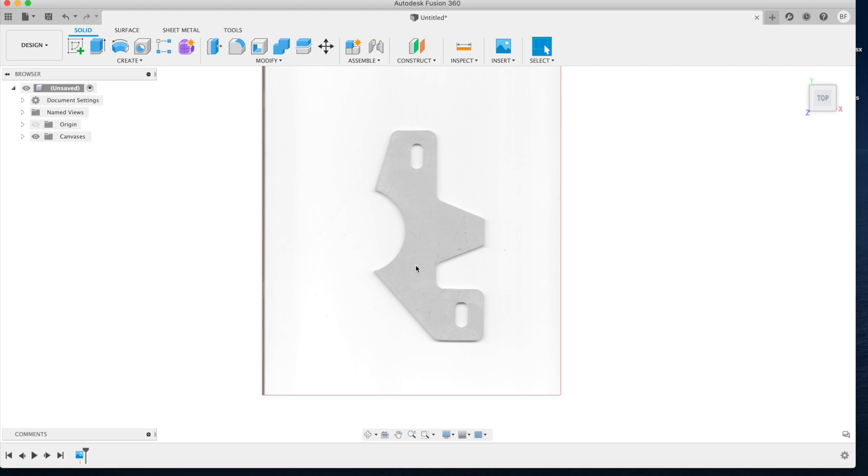Now zoom into the part and figure out what feature is going to be best for you to reference the scale of this design. For this specific part, referencing the width of the two parallel lines on the right will be most ideal for my situation. Take some calipers or a tape measure depending on how accurate you want to be and measure the feature on your part.